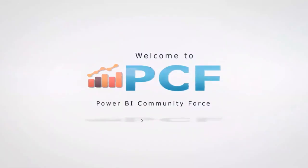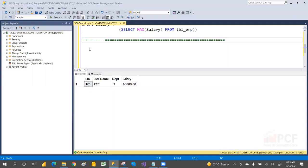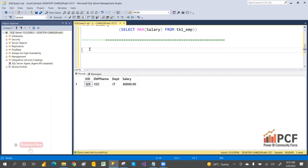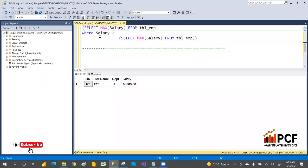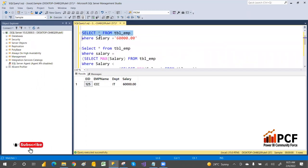Hey, hi guys, welcome to PCF. In our previous video we discussed about the aggregation function and also how to find the second highest salary. In today's session we are going to discuss about GROUP BY and HAVING.